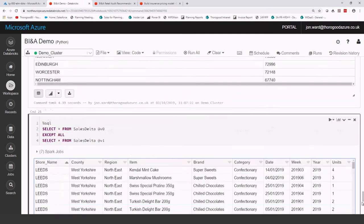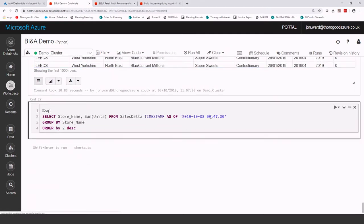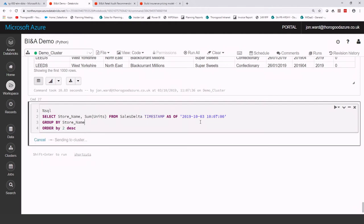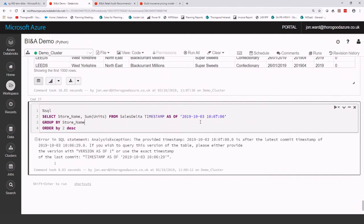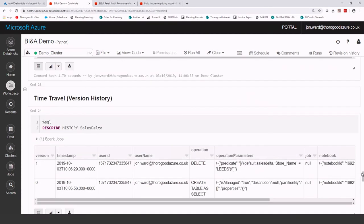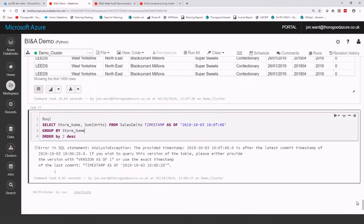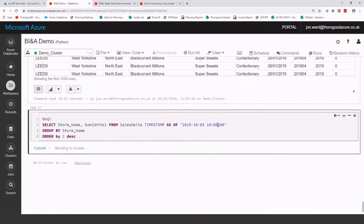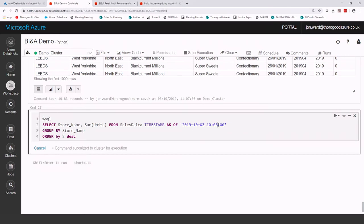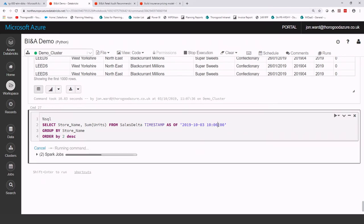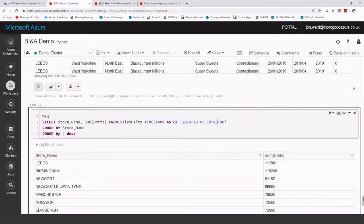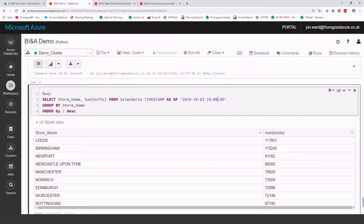And then, finally, I can not just reference specific versions, but I can actually put specific timestamps in. So if I want to say, what was the data looking like at a specific time? Then that will work out from which version was valid at that time, and show the data until that point in time.